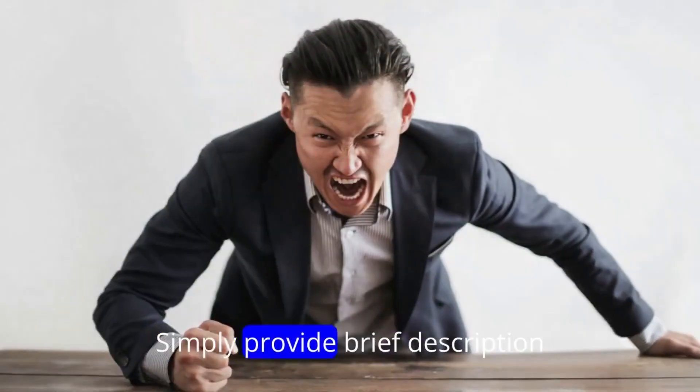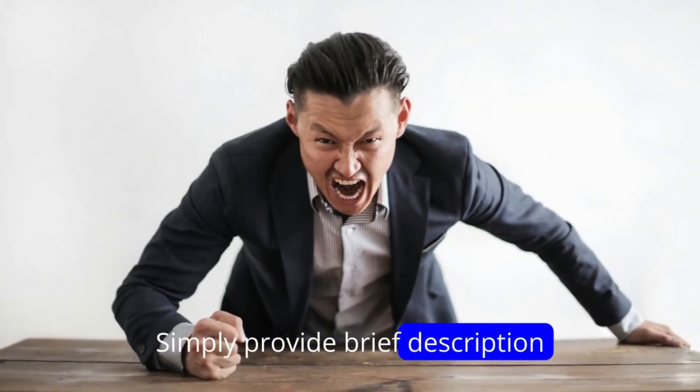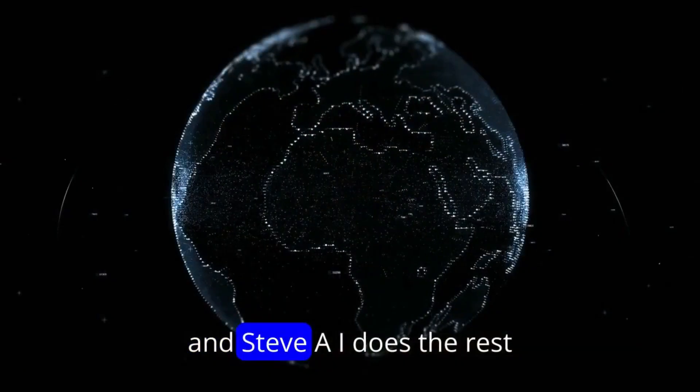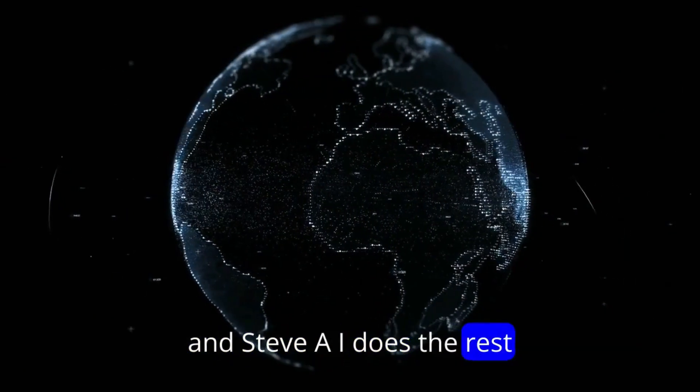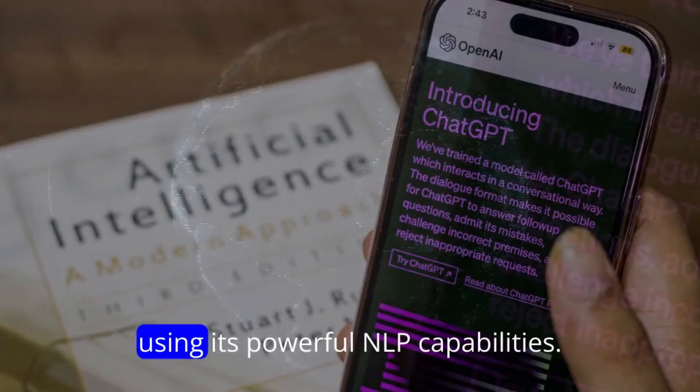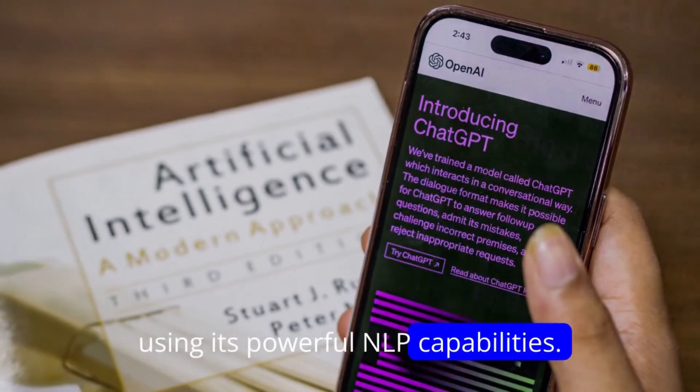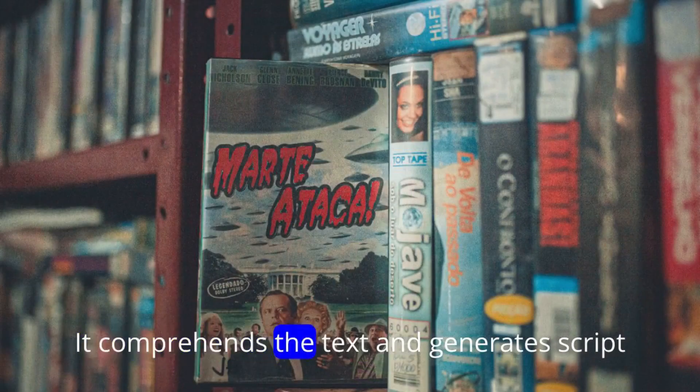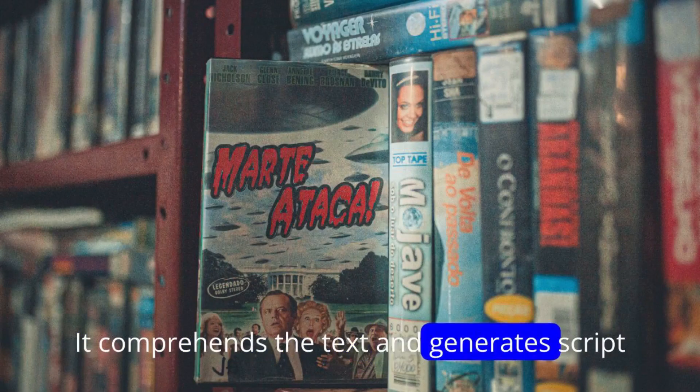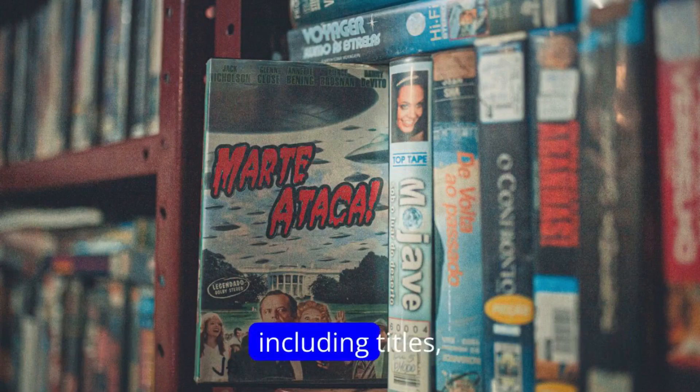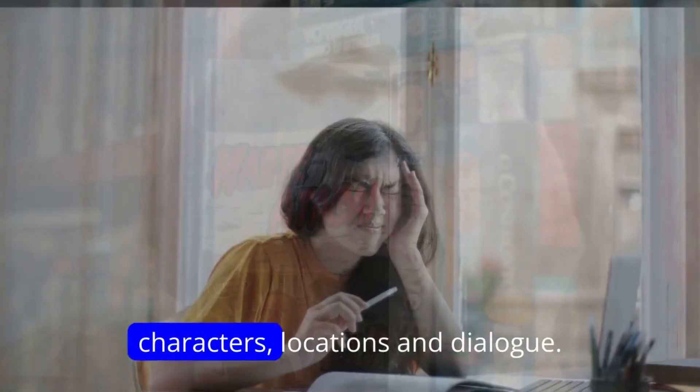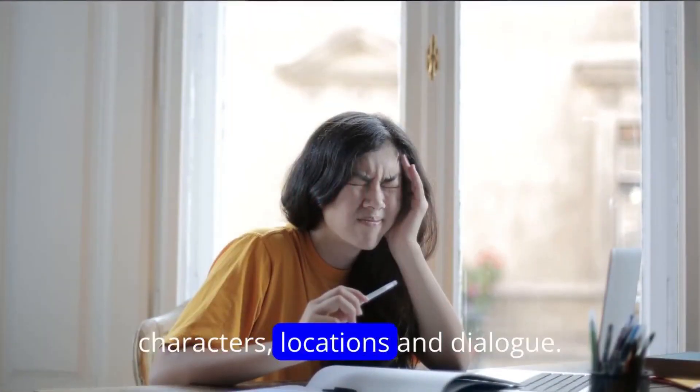To create a video, simply provide a brief description, and Steve AI does the rest. Using its powerful NLP capabilities, it comprehends the text and generates a script, including titles, characters, locations, and dialogue.